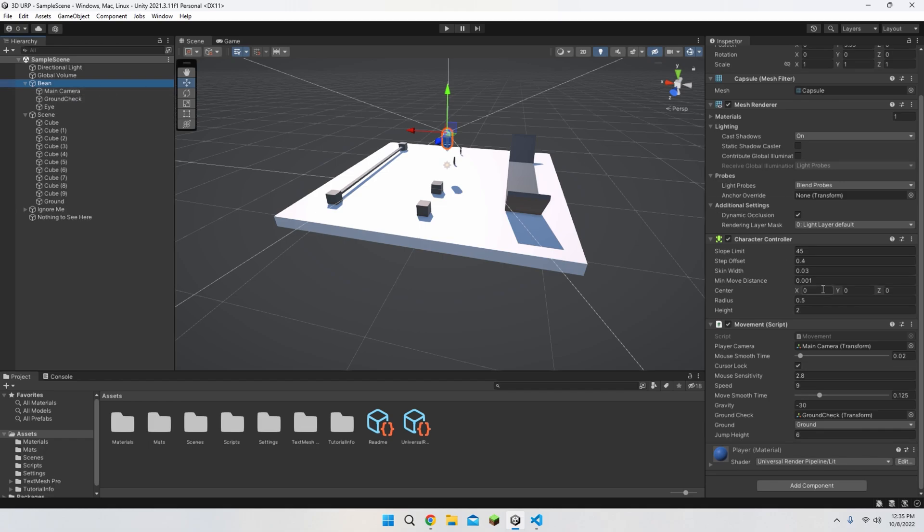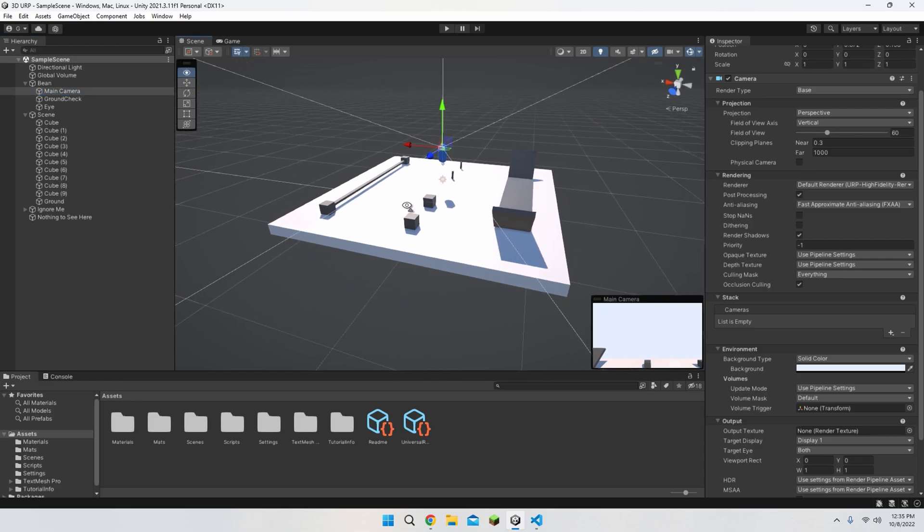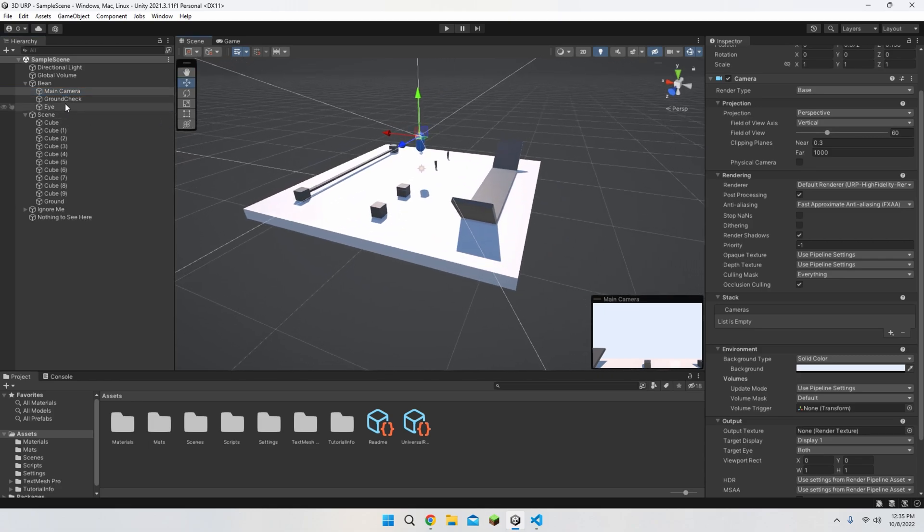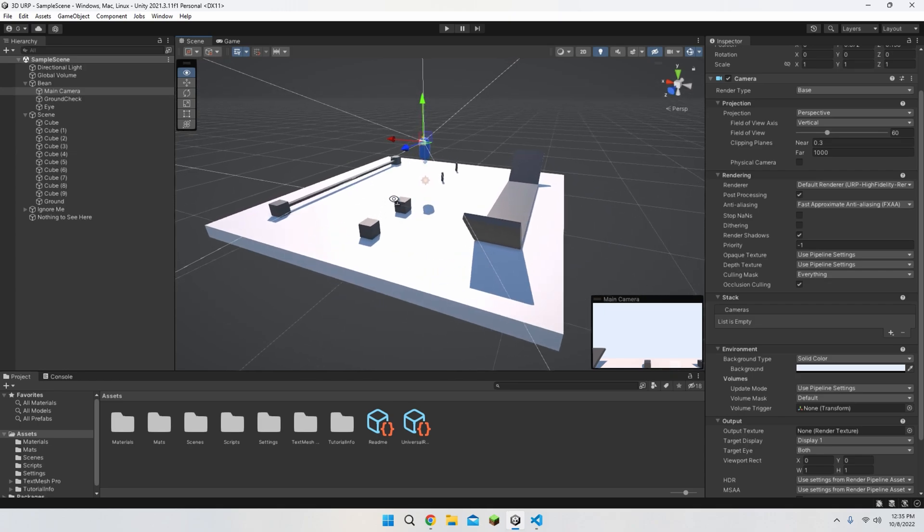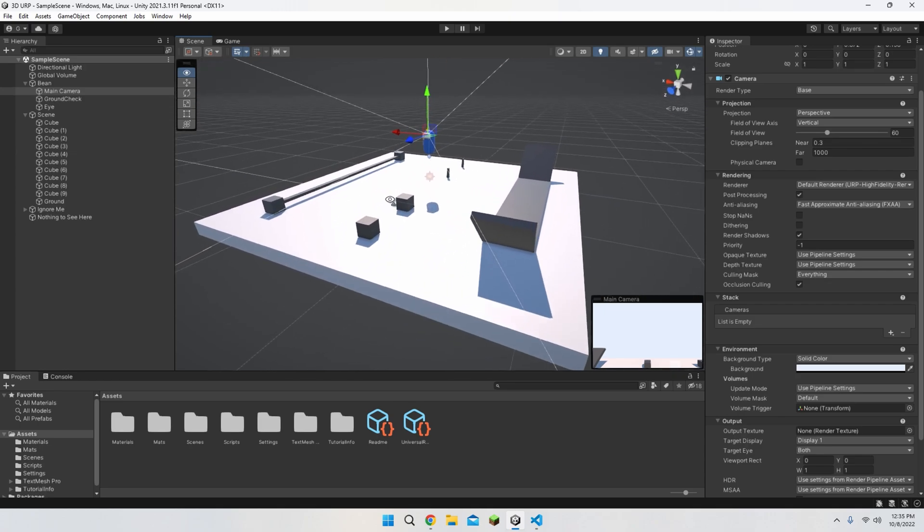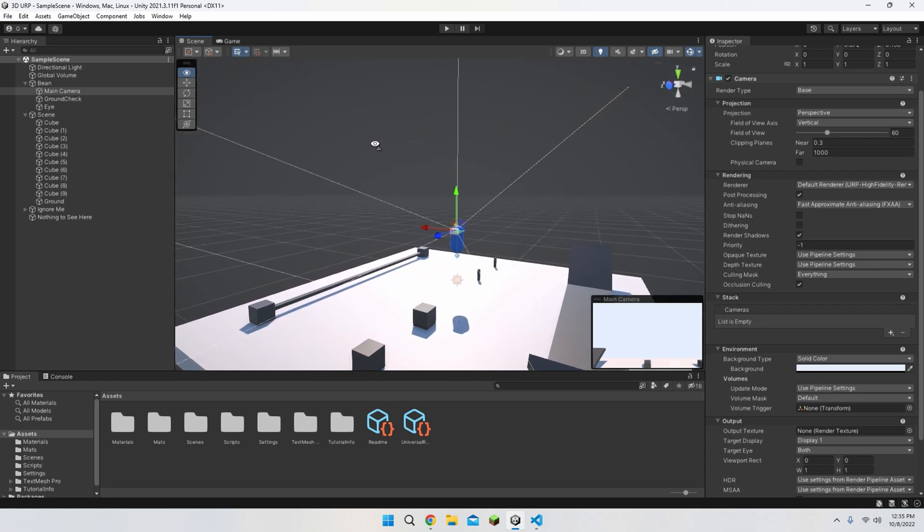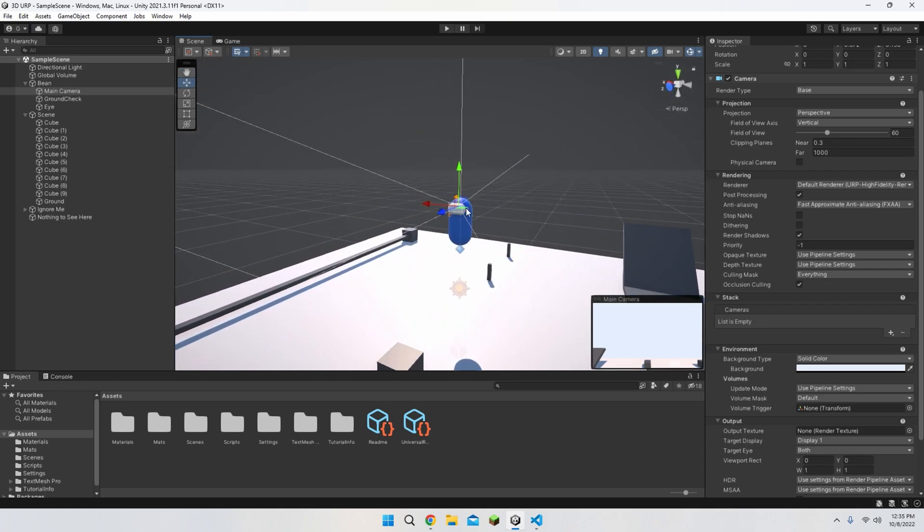But before we get onto the script, I'll talk about the other things that are inside the player, like our camera. So we want to drag and drop the main camera from our scene into the player so that it follows around the player while he moves. And also make sure to reposition the camera to the top of the player's head.